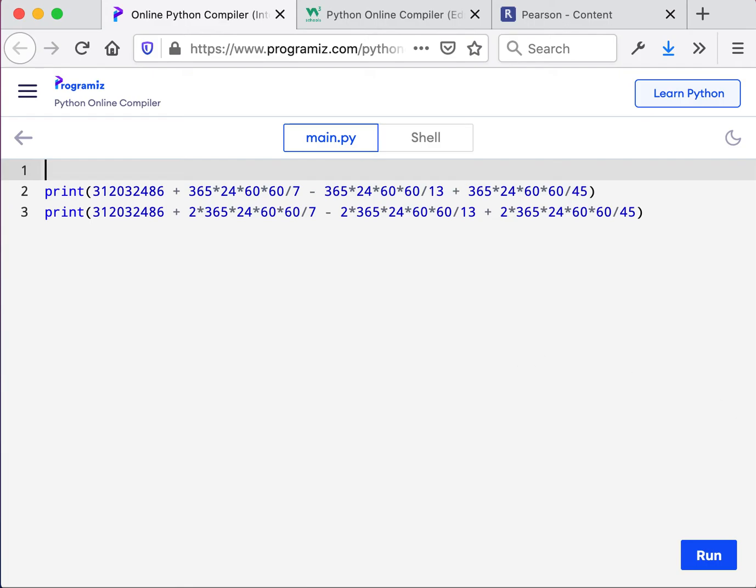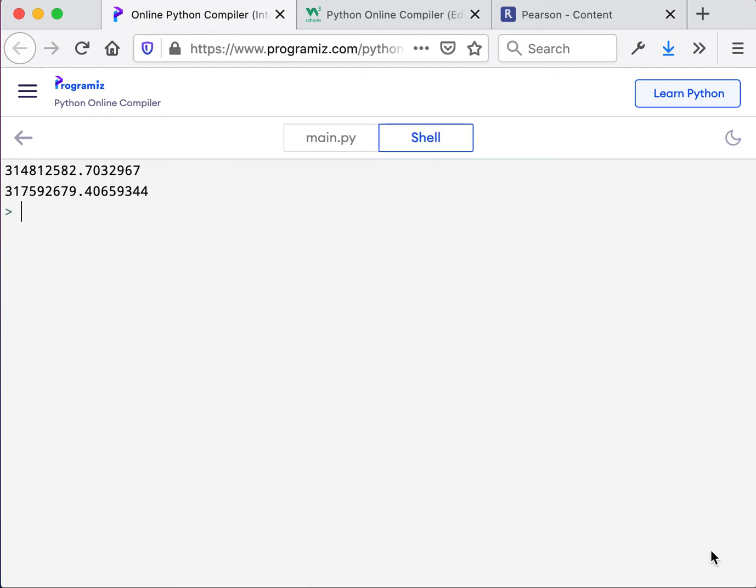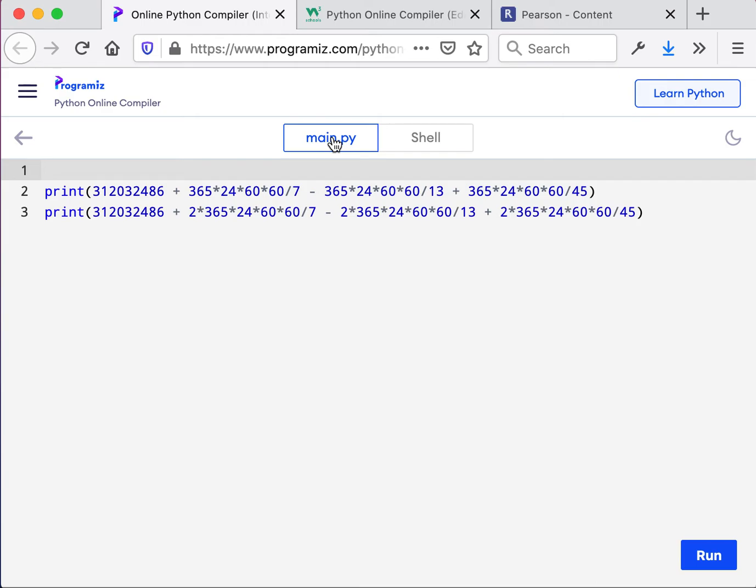And so as you can see, we're going to run it and it will calculate into individual numbers. Let's go to the next one.